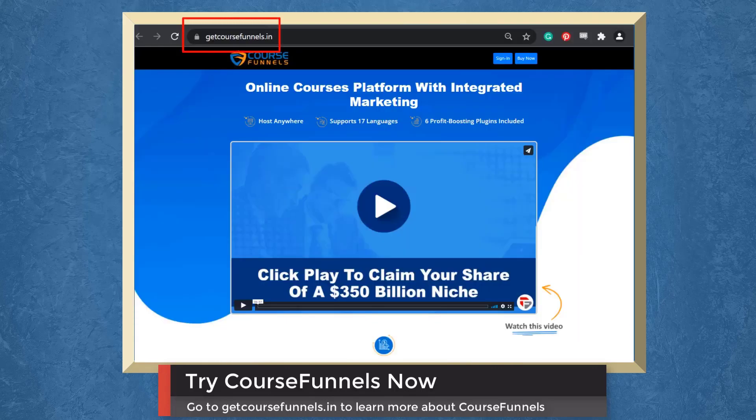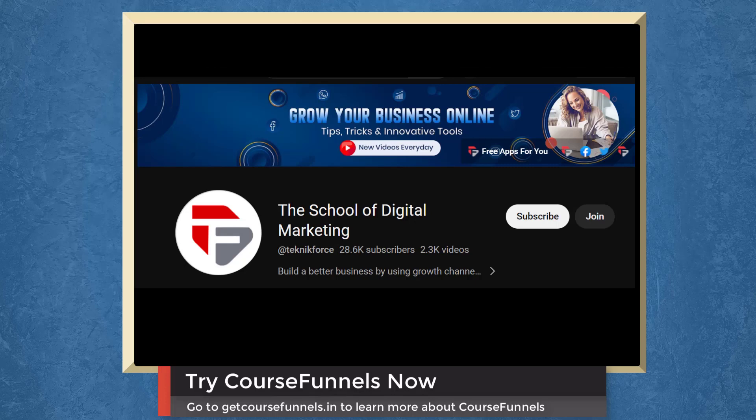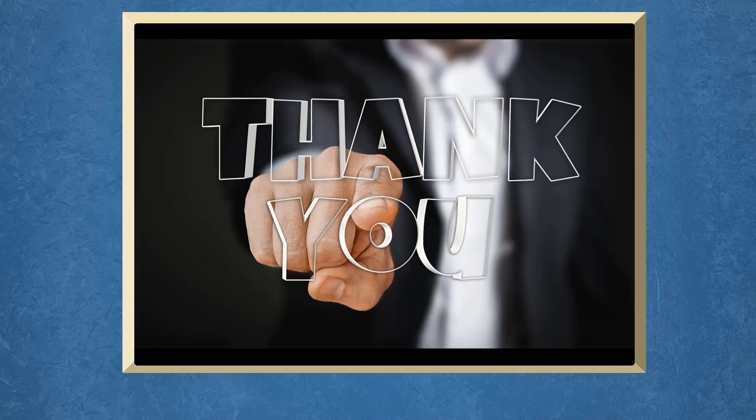Don't forget to hit the like button and subscribe to our channel. I hope you find this video helpful. Thank you for watching and I'll see you on the next video.